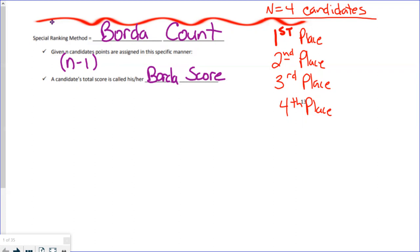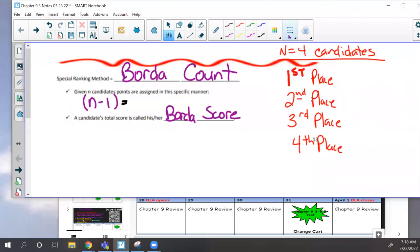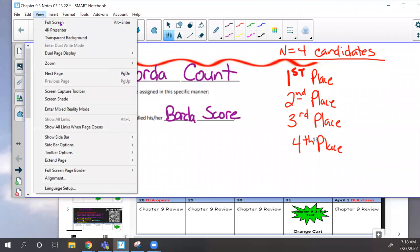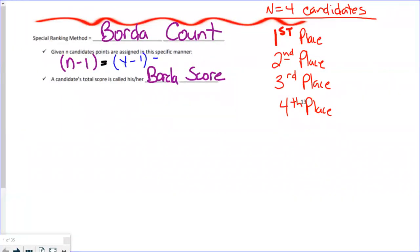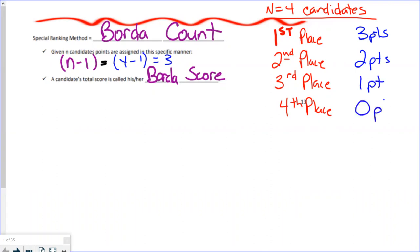Borda score is a special case. If you have N candidates, first place points are determined by the equation N minus one. For example, if we have four candidates, then N equals four, and four minus one is three — so every first place vote gets three points. Then it just reduces: second place gets two points, third place gets one point, and fourth place gets zero.